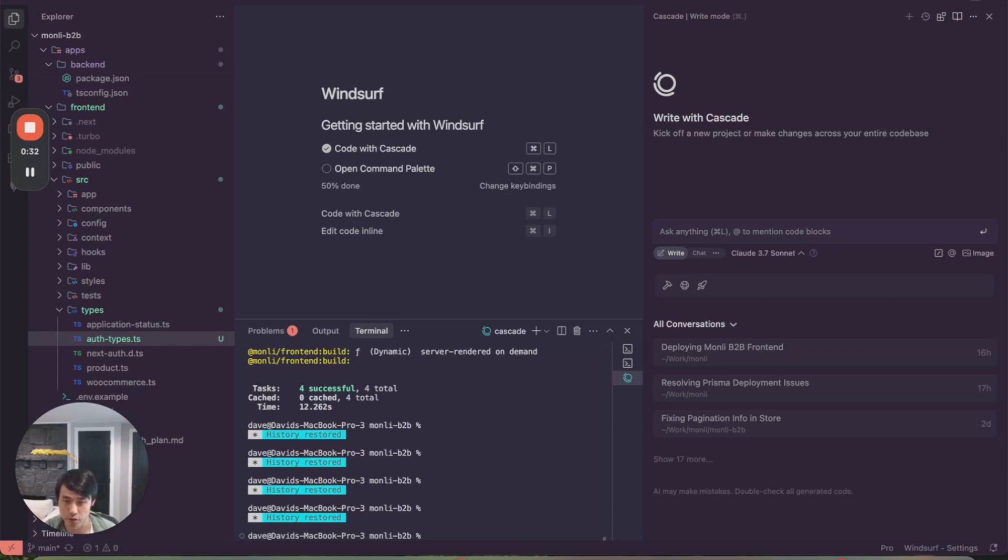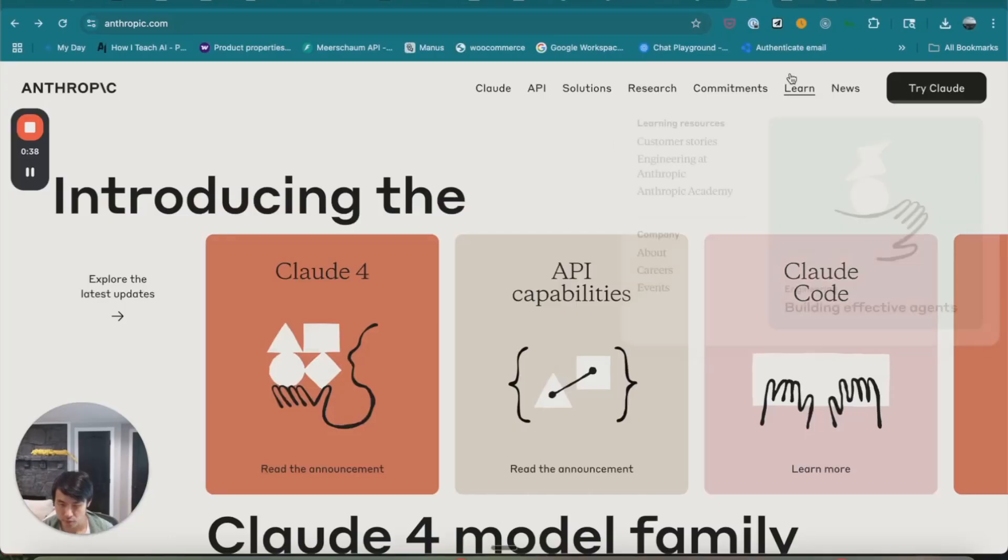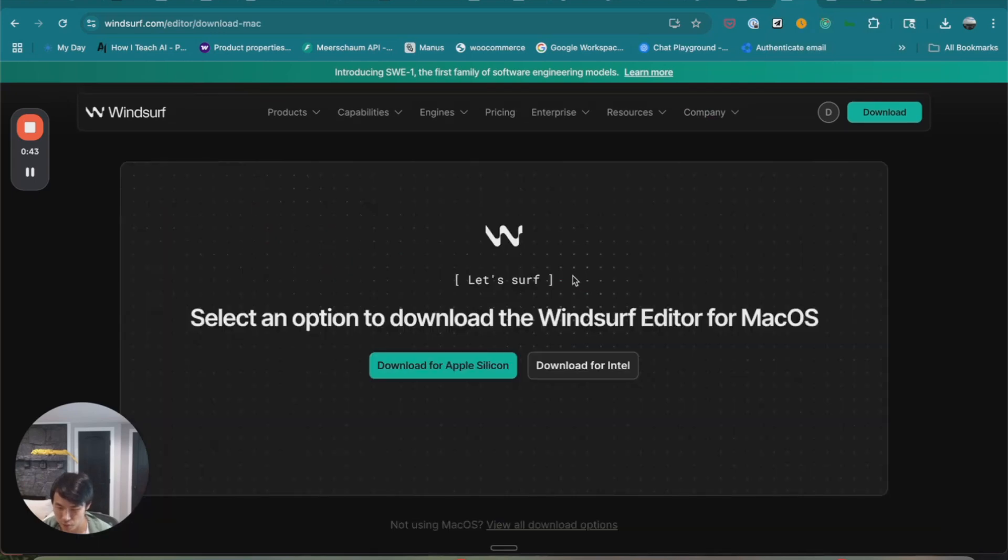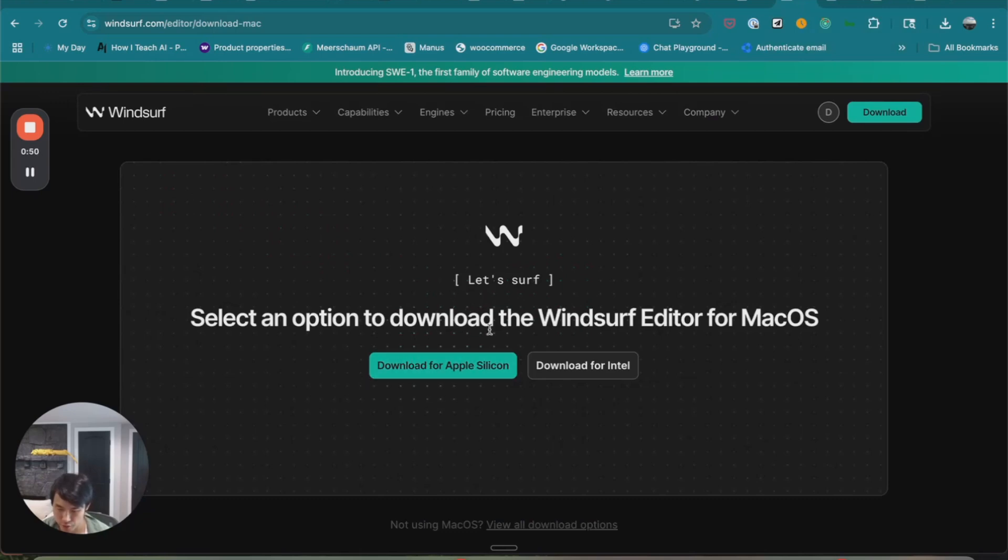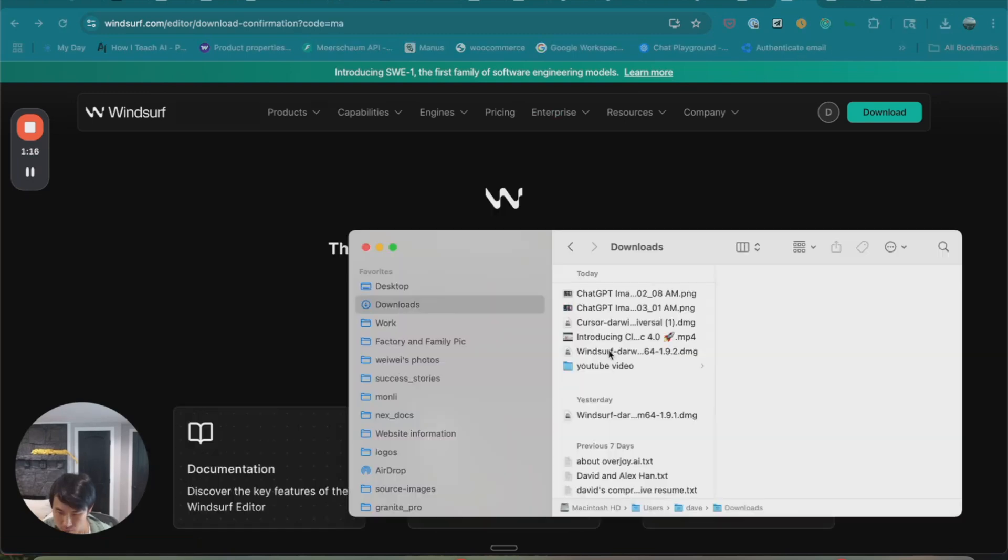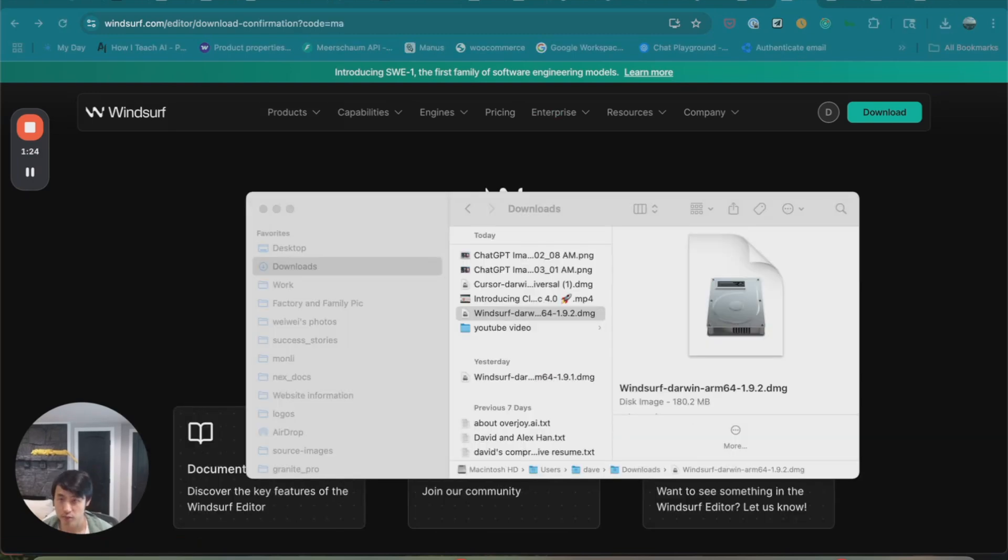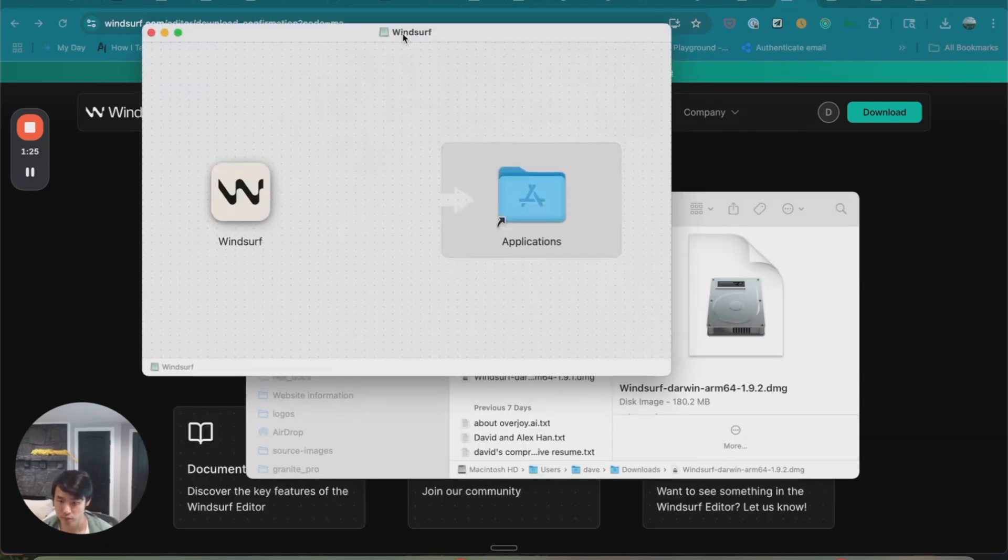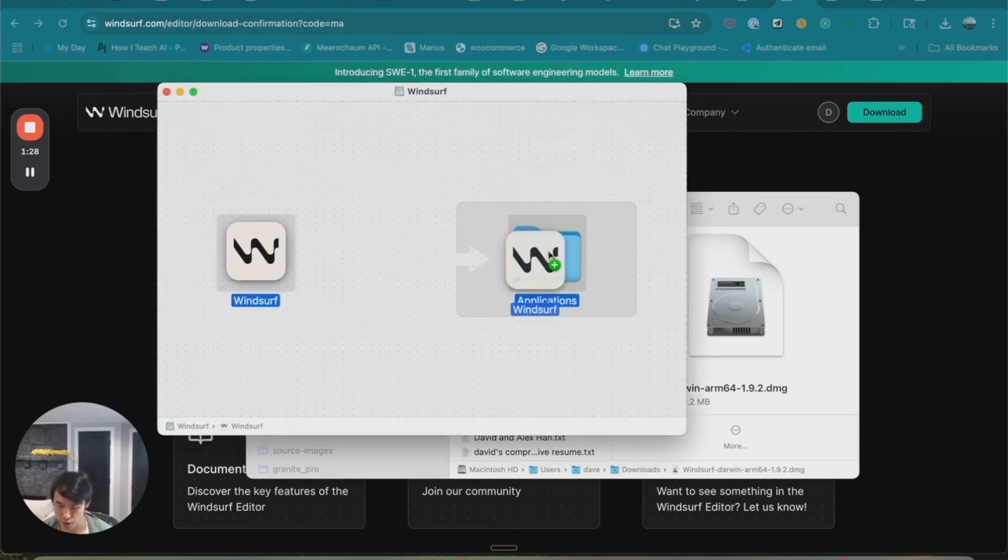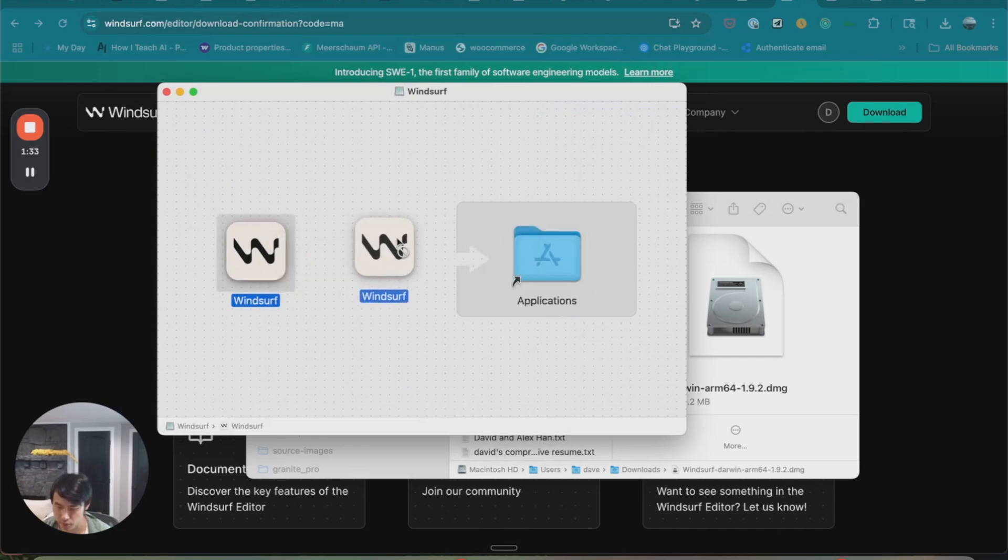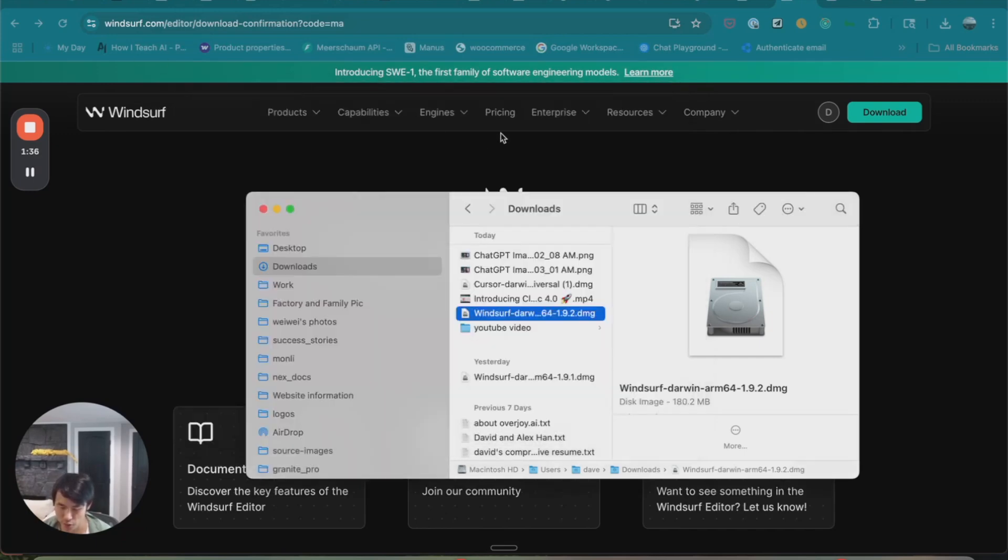The first step is to download Windsurf 1.9.2 if you haven't already. Let's go over to the Windsurf website, click on the download button. I'm running a Mac, so I'm going to download the Apple Silicon version. You're going to open the installer, and you're just going to drag it into your applications. If you're on Windows, the setup process will be similar. I've already installed Windsurf, so I'm just going to close this step.